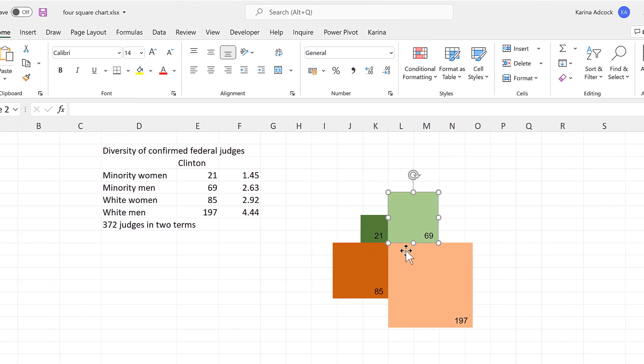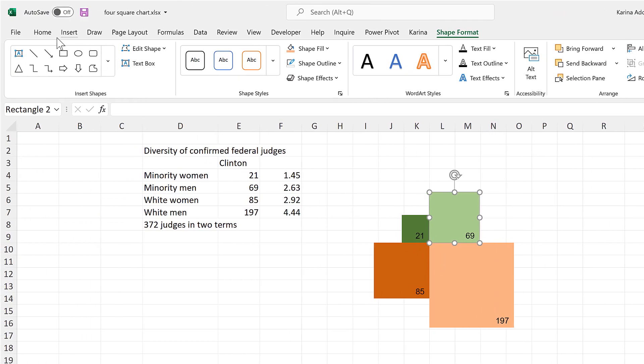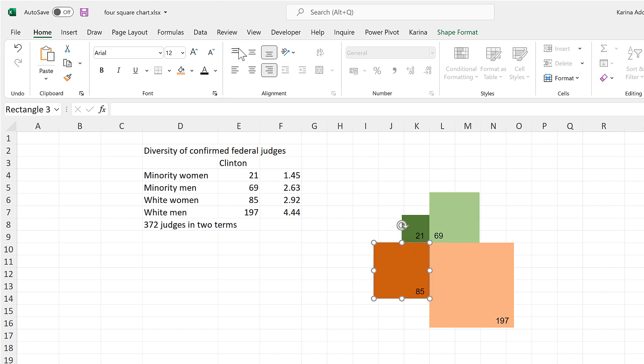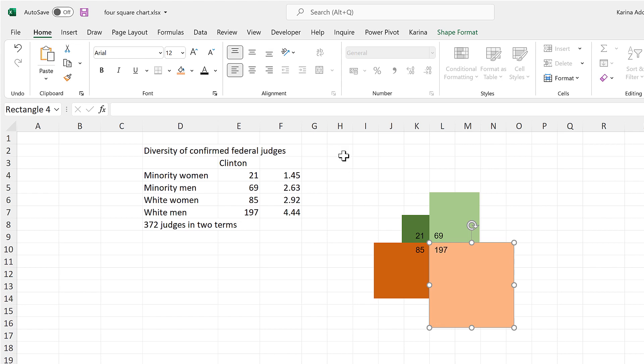Then we'll align the numbers. So this one needs to be aligned to the left. This one to the top. And then this one to the left and the top.